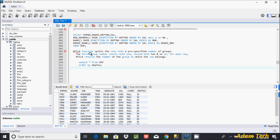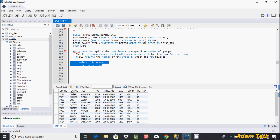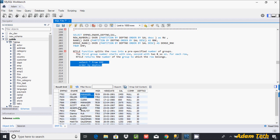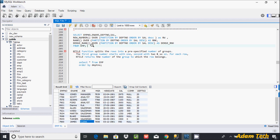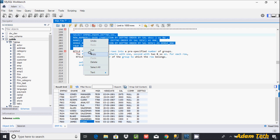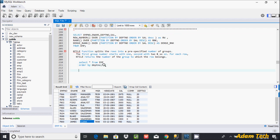Here I am using a table called EMP, and I have given ORDER BY on department number. These are the records inside the EMP table, and the total number of rows are 14. In my last video I discussed about ROW_NUMBER, RANK, and DENSE_RANK functions, so please go through that one also.